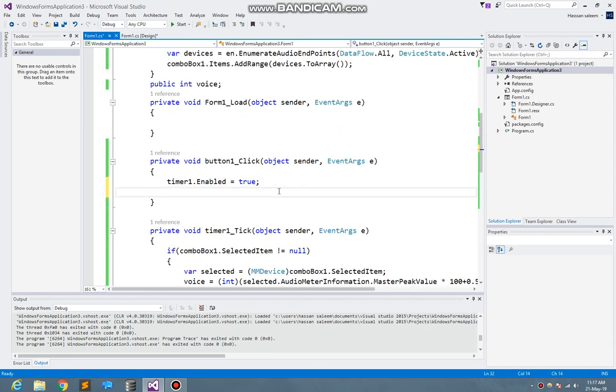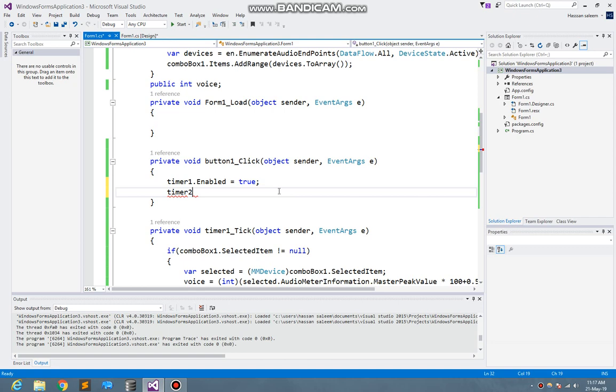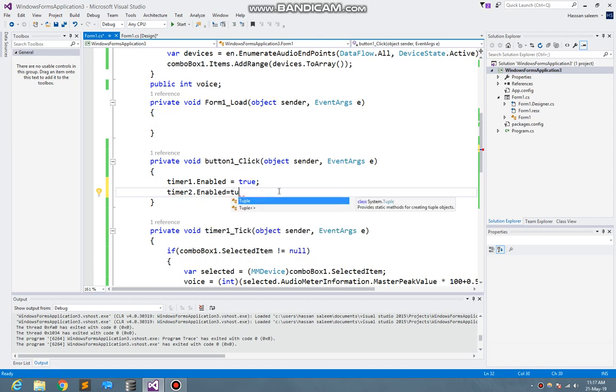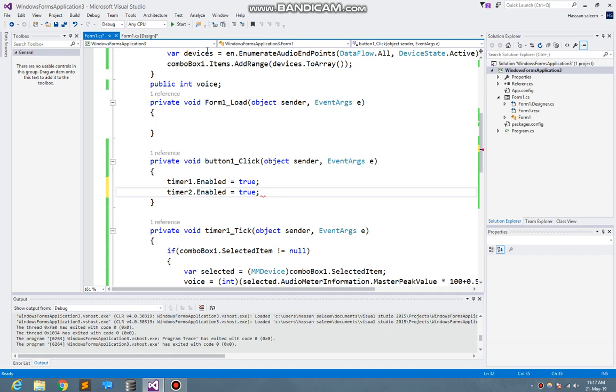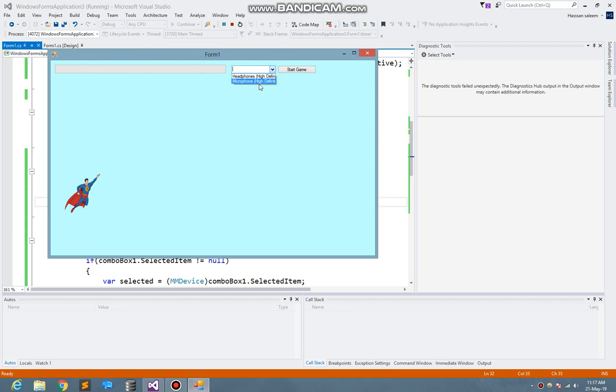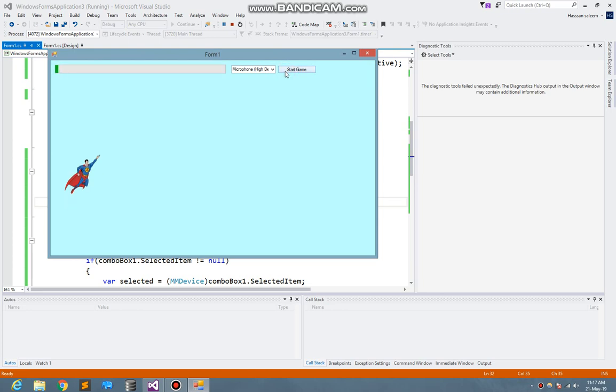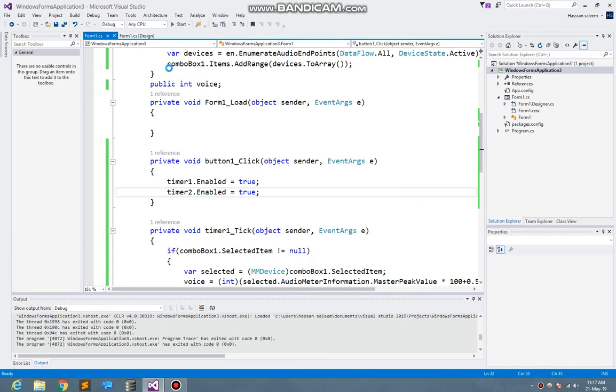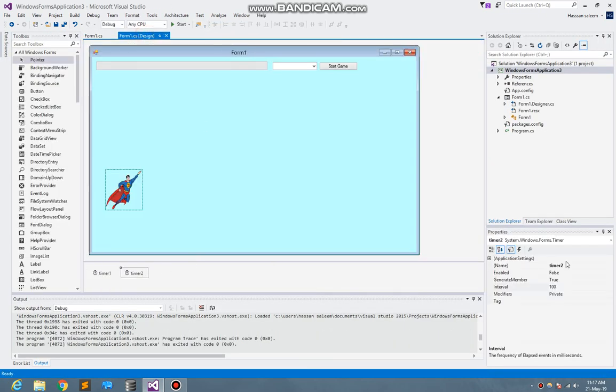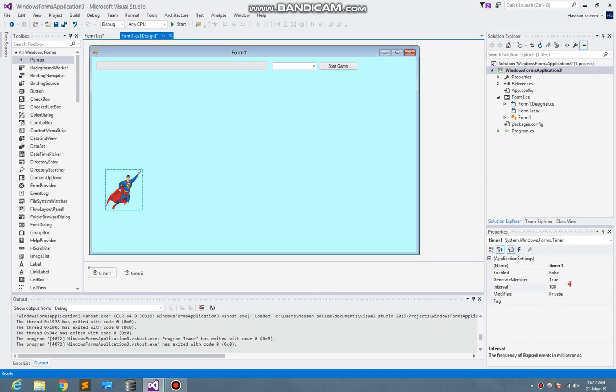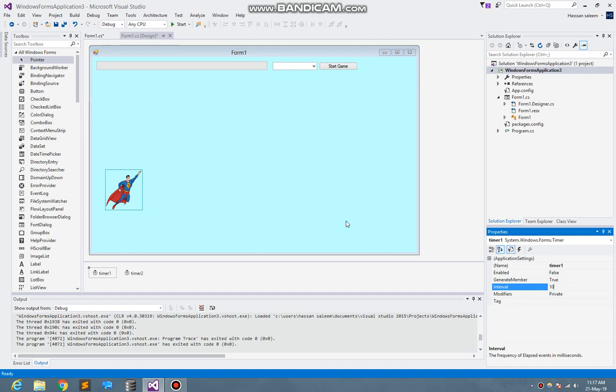Now I just write timer two dot enable is equal to true. Now start the program. Here you see I just selected microphone. Here you see the character is moving slowly, so you can set it up. What you need to do is timer interval is equal to 10. I also set the timer interval is equal to 10.